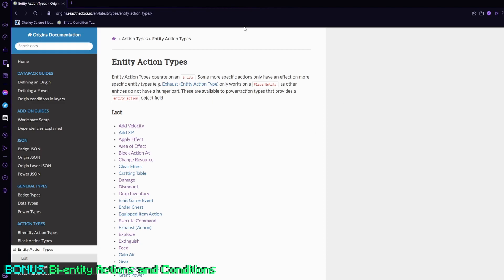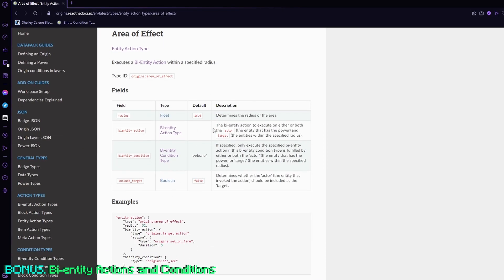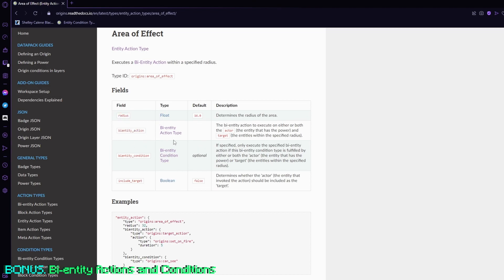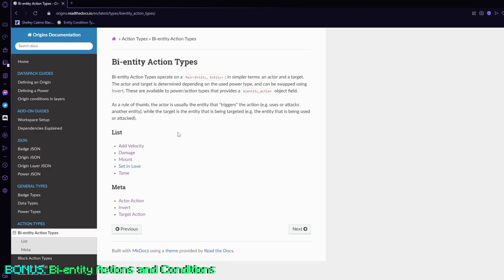For example, if I go into entity actions and I go into area of effect, you'll see here that it has an option for bi-entity actions, so that means everything within the radius, it will execute a bi-entity action on those targets, because it is applying effects not to you, but everything in the area of effect.